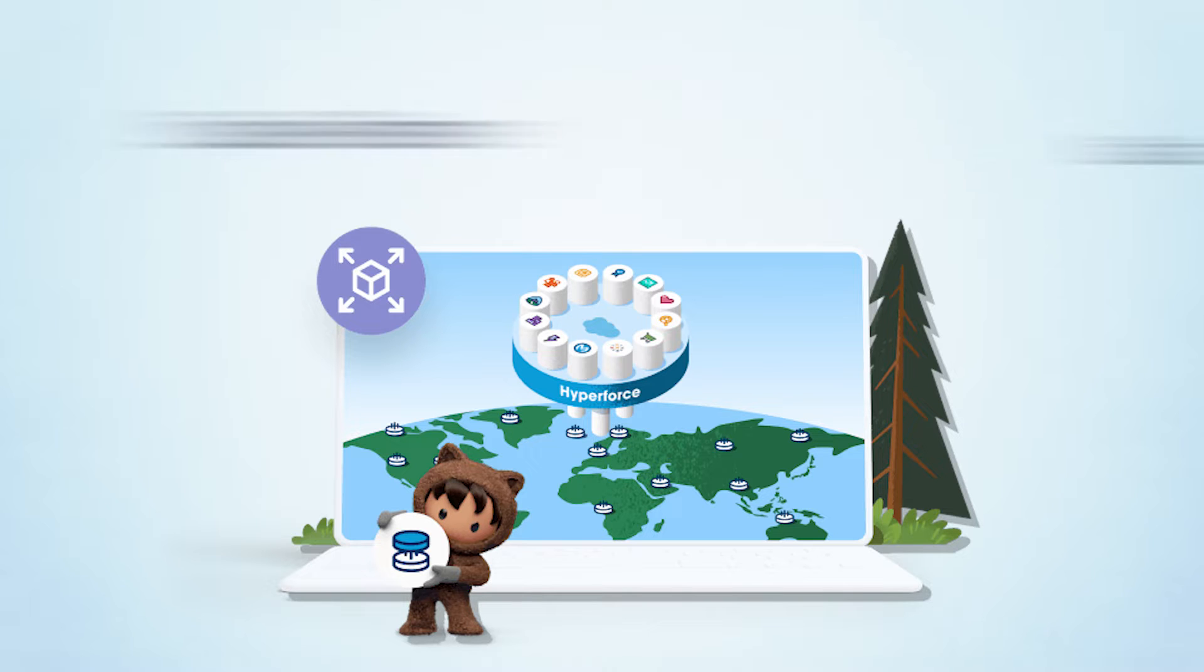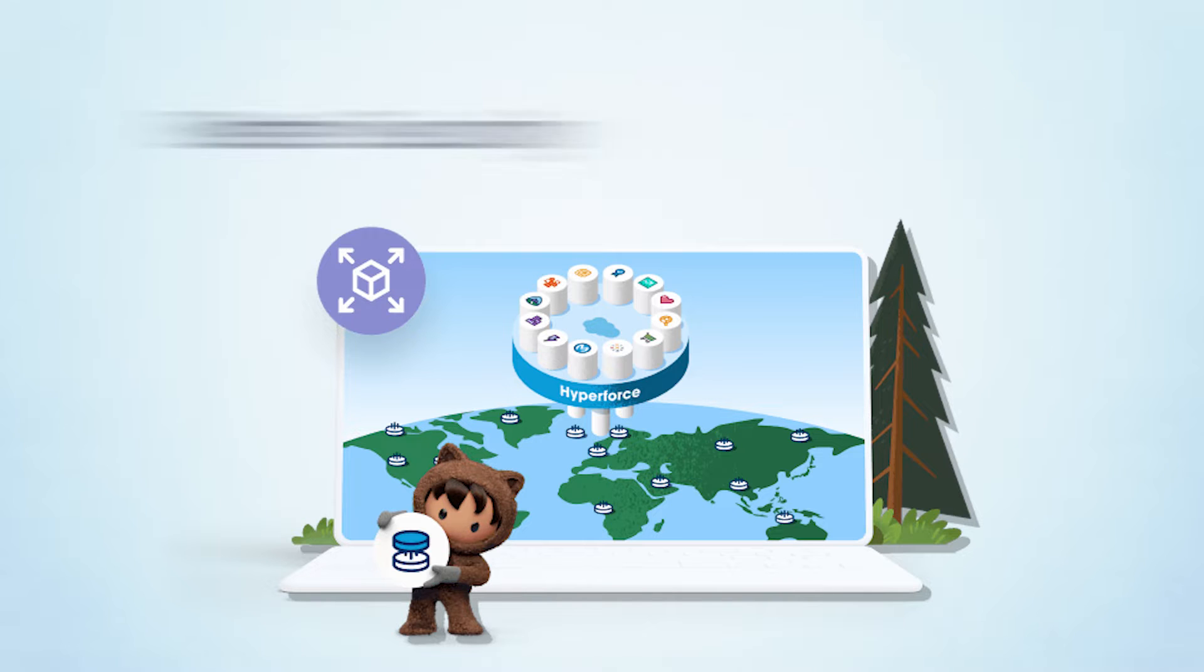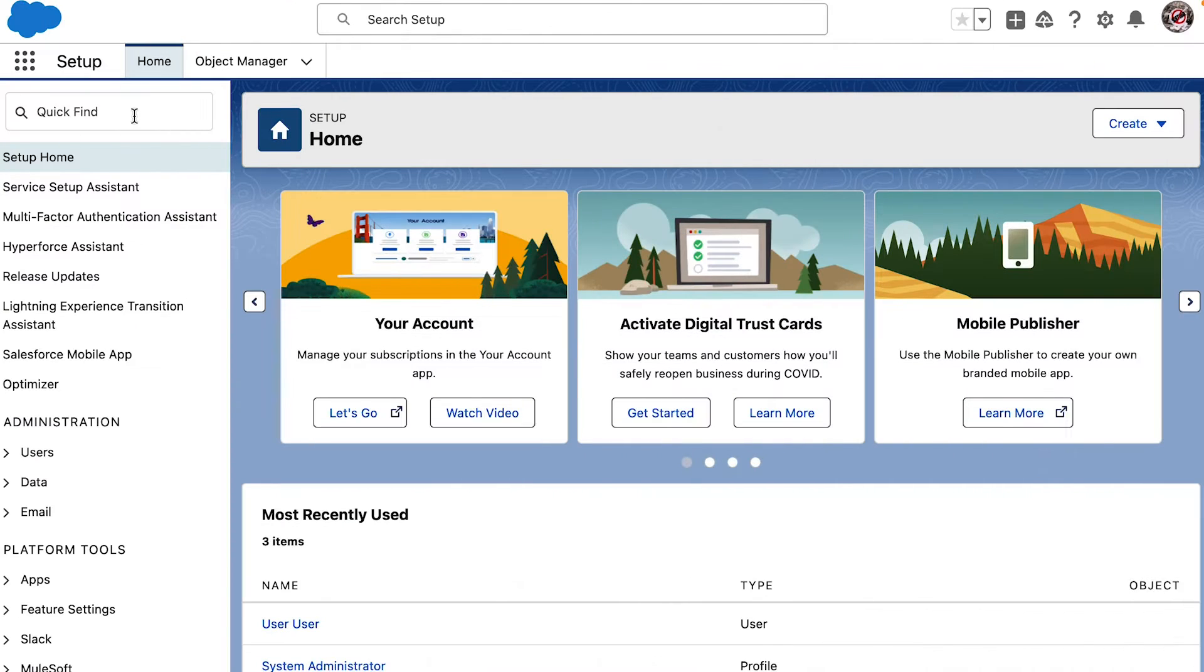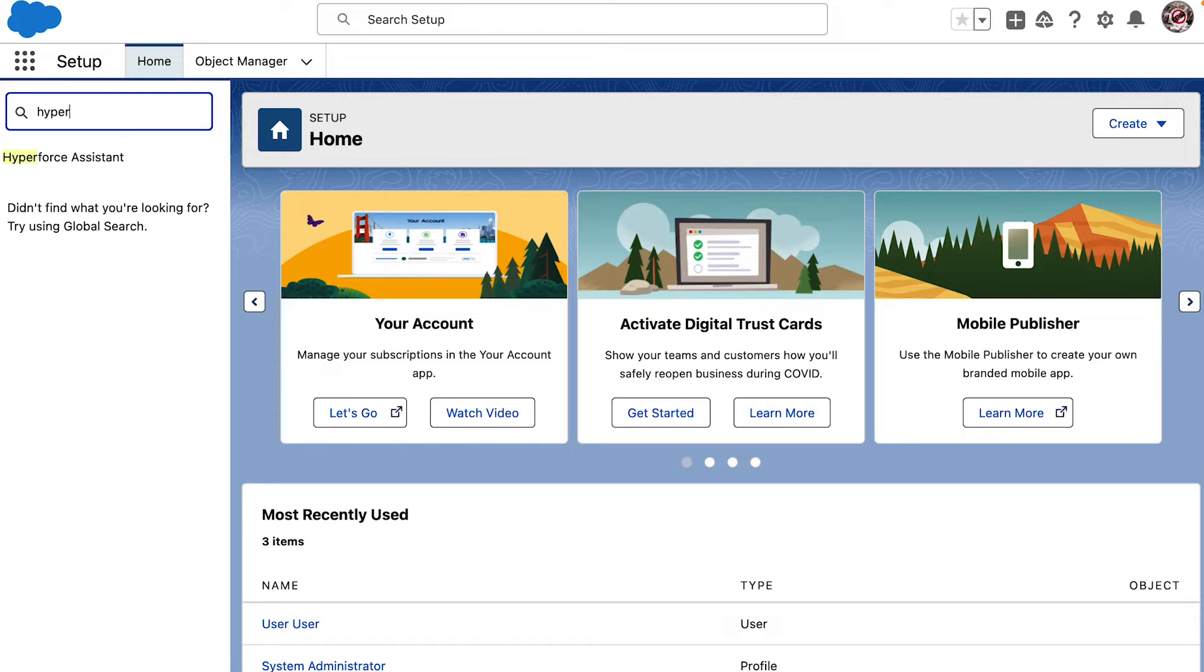This can help Salesforce to scale faster globally and provide customers better security, agility, and productivity. Using Hyperforce Assistant, customers can better prepare their org for migration.